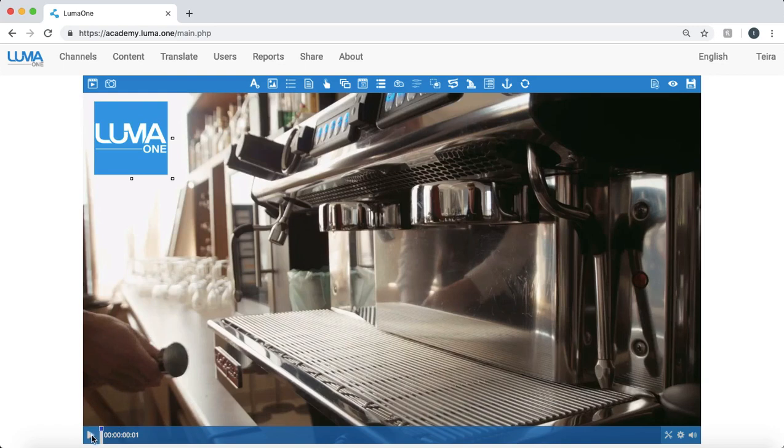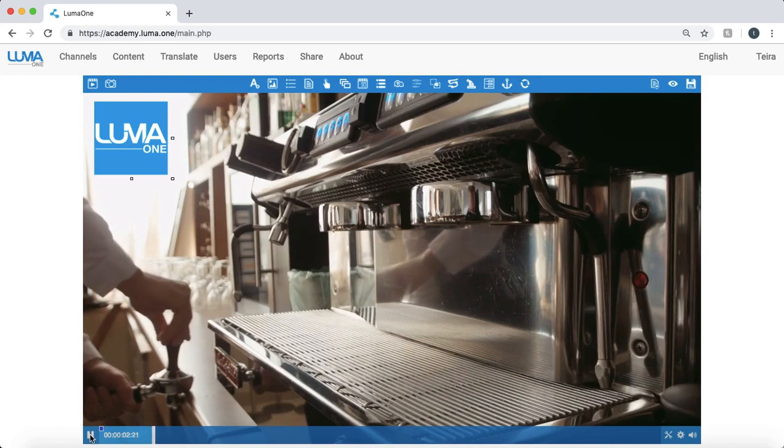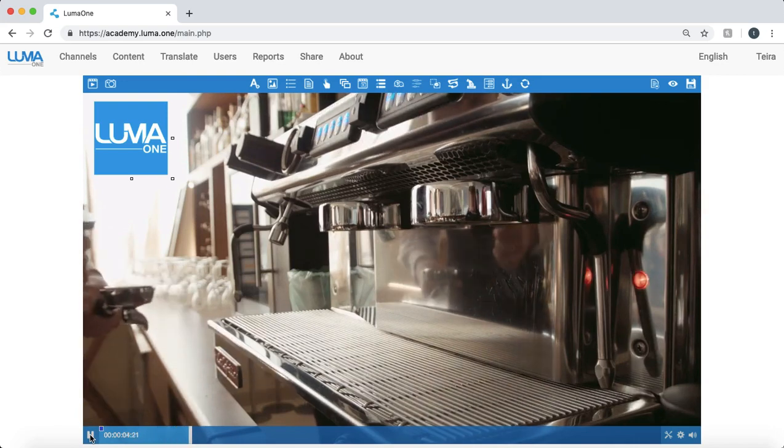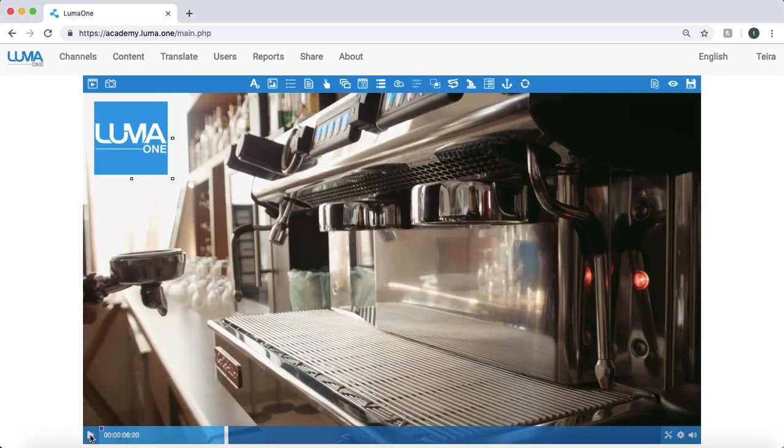So when I'm happy with that object I'll proceed along and at any point I can pause and add additional interactions to my screen. I'll add a text object next.